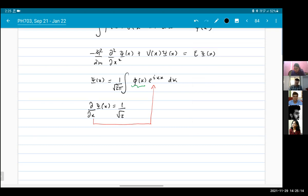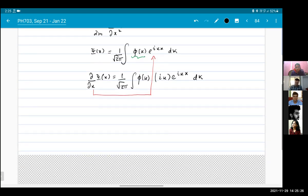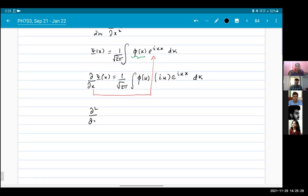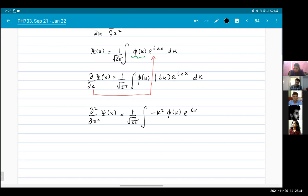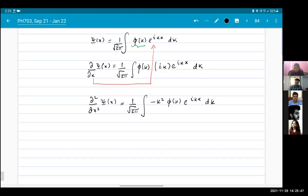When it acts on e^(ikx), it gives me ik times e^(ikx) dk. When I take the second derivative, that gives me another factor of ik, yielding minus k² phi(k) e^(ikx) dk. So I have converted a derivative expression into a polynomial — on the left-hand side you have derivatives, on the right-hand side you have a polynomial in momentum k.